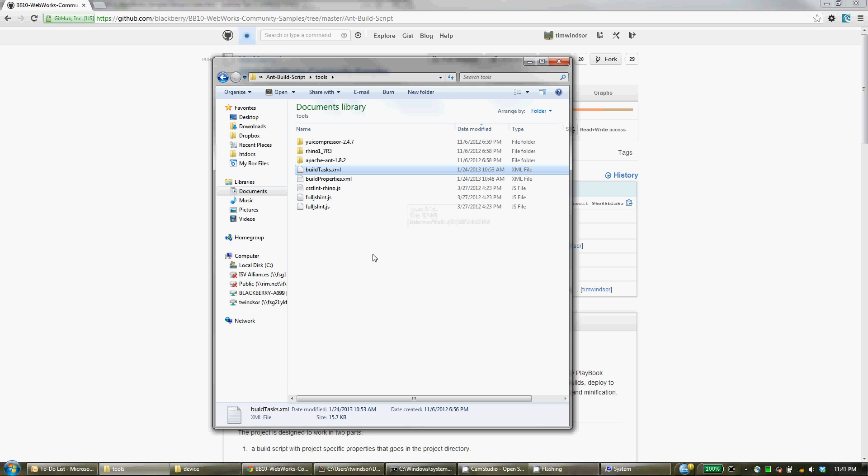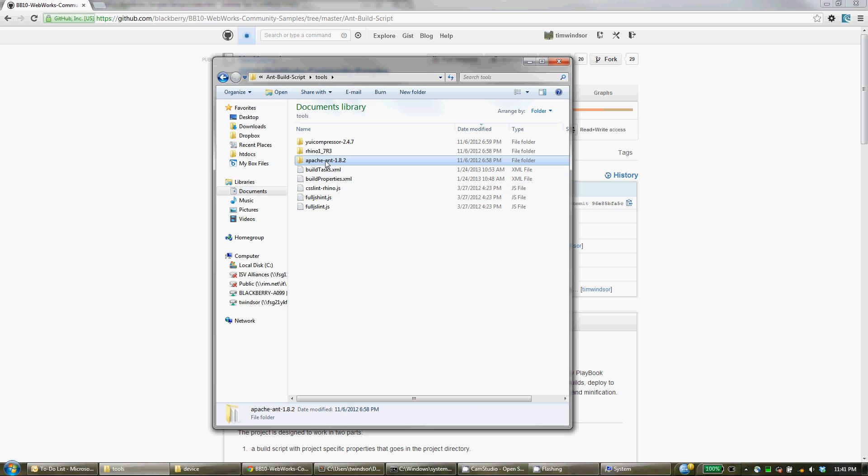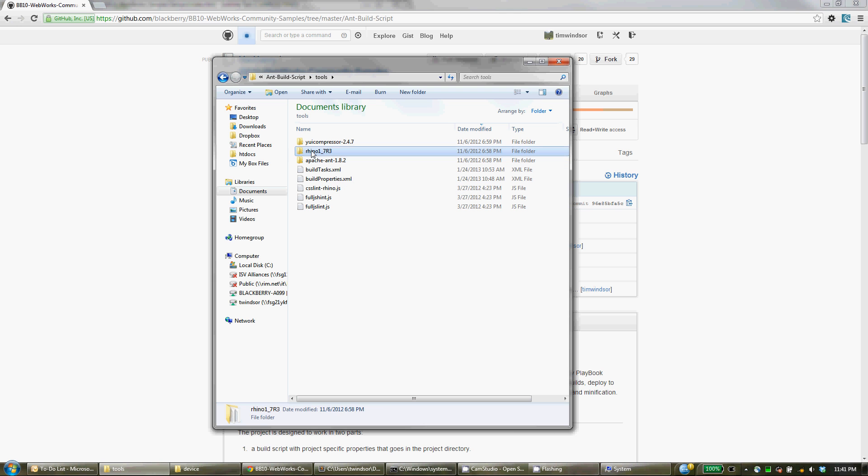So where you've set this up, you'll see the Ant, Rhino and YUI compressor. These are additional tools that the script uses in its processing.